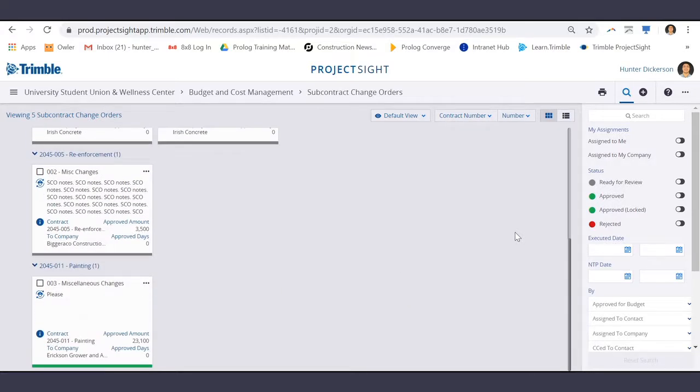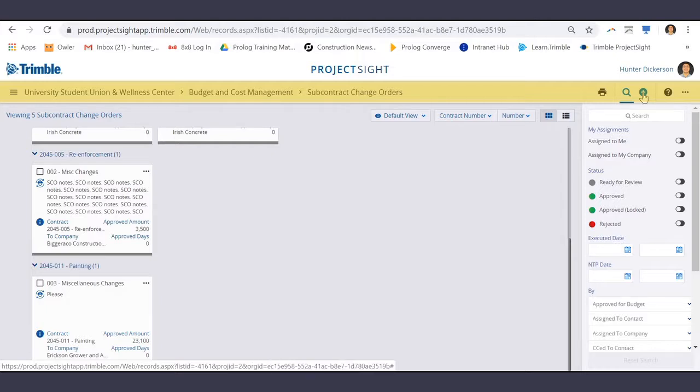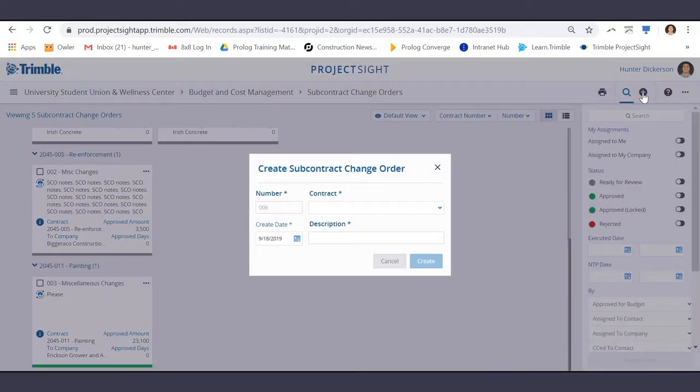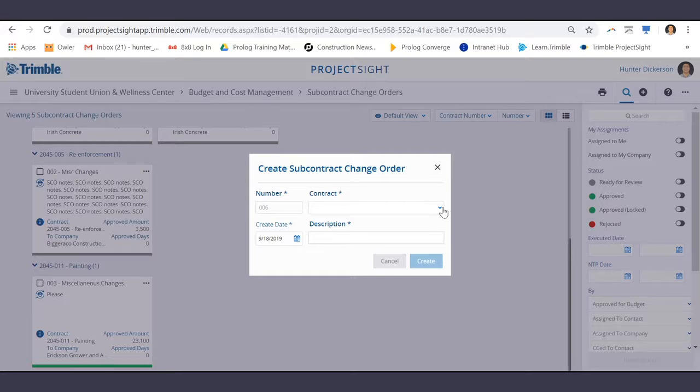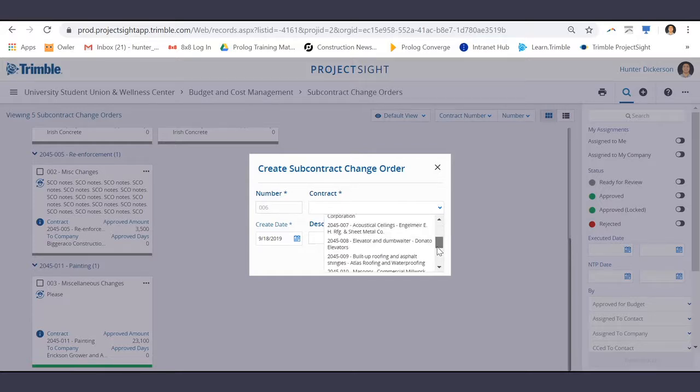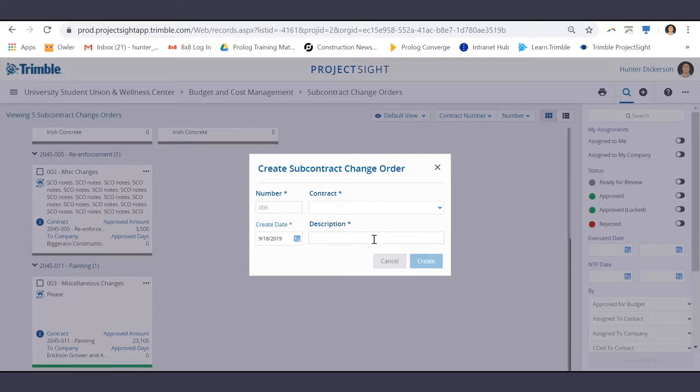To add a new SEO, select the Create New icon in the top right of your screen. It requires you to select the subcontract in question and enter a description.